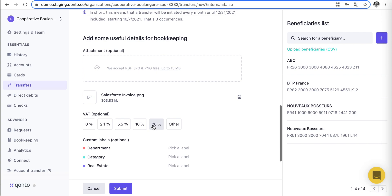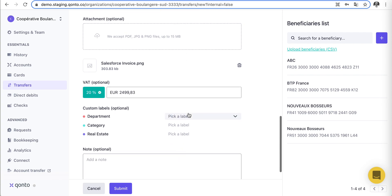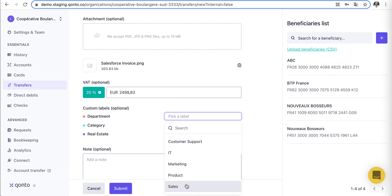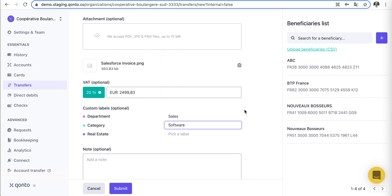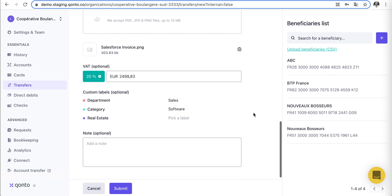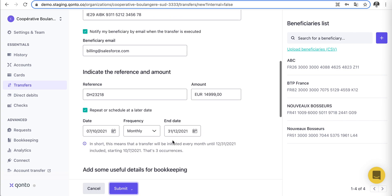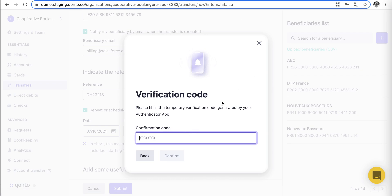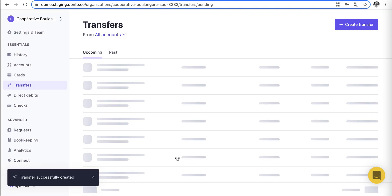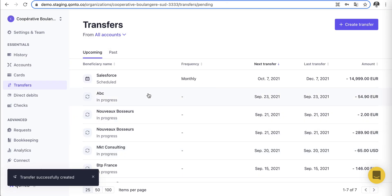Scrolling down, we have 20% VAT. We can categorize this further for our accountant — it's in the sales department and under 'software' as a category. We submit the transfer, confirm it, and enter a verification code, because everything is very secure. The scheduled transfer is now set up — very straightforward.